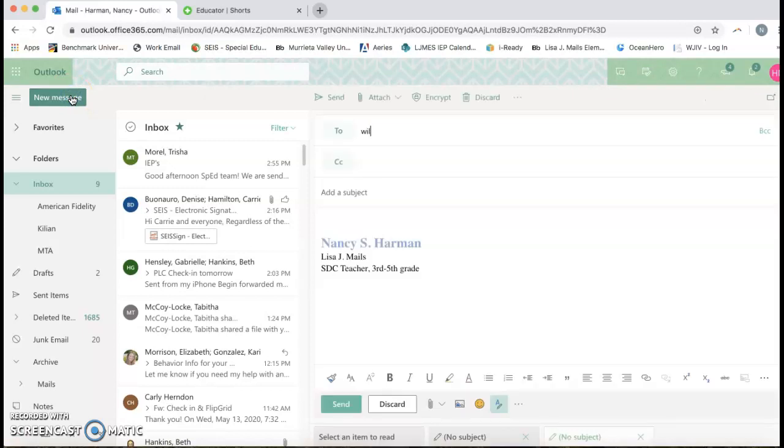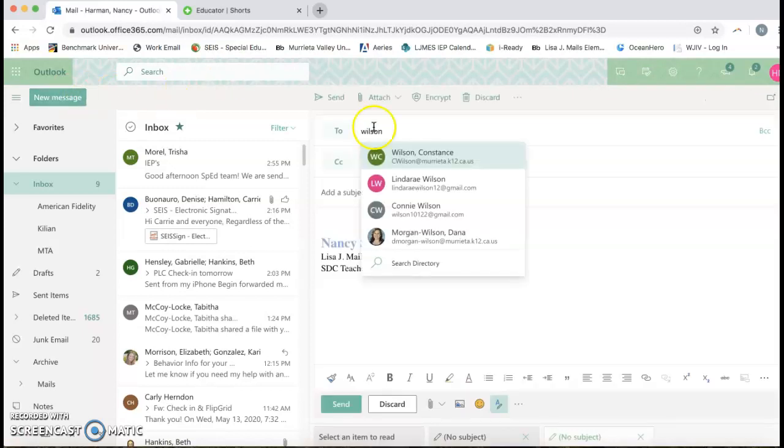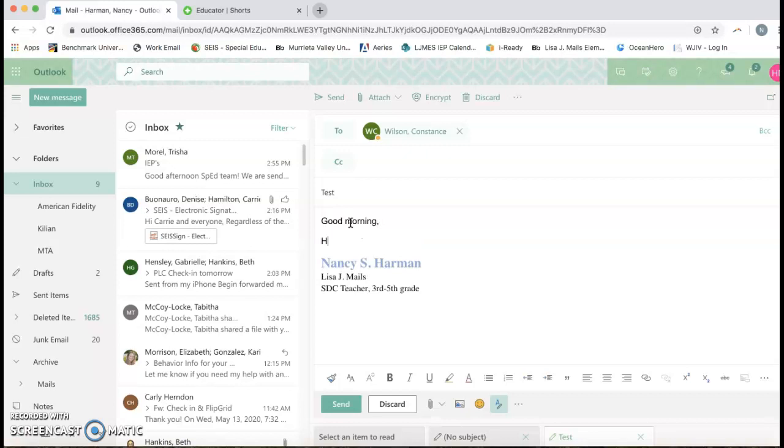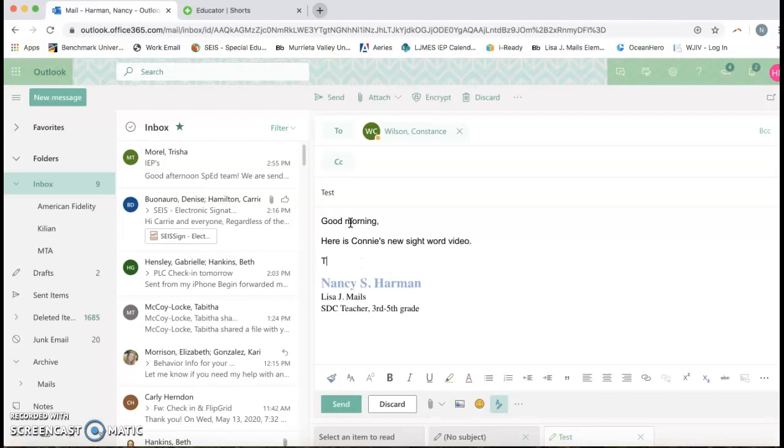So I'm going to send this message to you and it's a test. So if this was to go to a parent, you would just say good morning, here is Connie's new site word video, thank you.